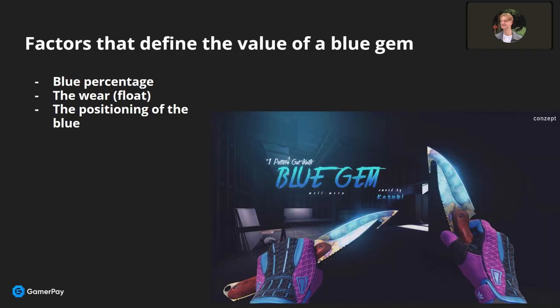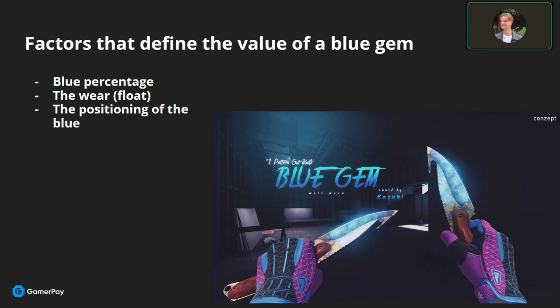When asked how to define a blue gem's value, Kreek explained there are three main factors. First, blue percentage, which is the most important. Second, the wear. And third, the positioning.